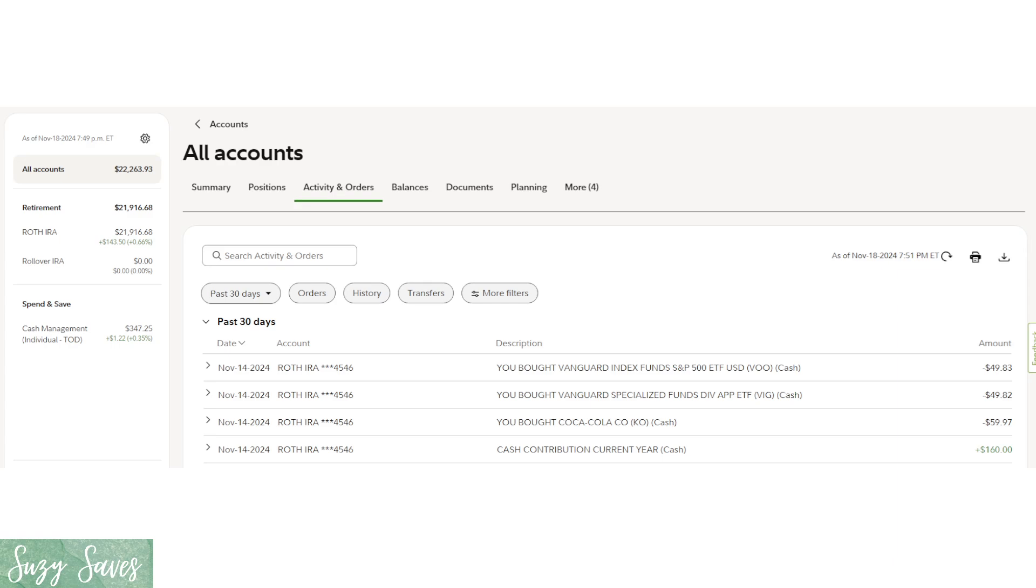$160 contribution on the 14th there. I bought three things: I bought VOO the Vanguard S&P 500, VIG the dividend stock, and then Coca-Cola. So I got $50 of the VOO and $50 of the dividend stock and then $60 of Coke. And that's my $160 I put in this week.